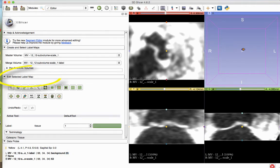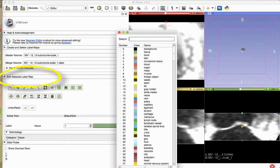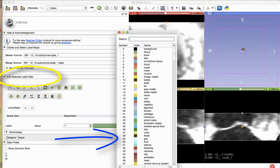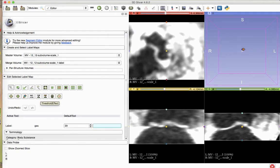In the Edit Selected Label Map section of the Editor module, there is an option to select the label. Any label can be used. Our preference is 29, Gas. The label can be changed by clicking on the colored button in the Label section of the Edit Selected Label Map tool. After choosing your desired label, click the Threshold Effect button.